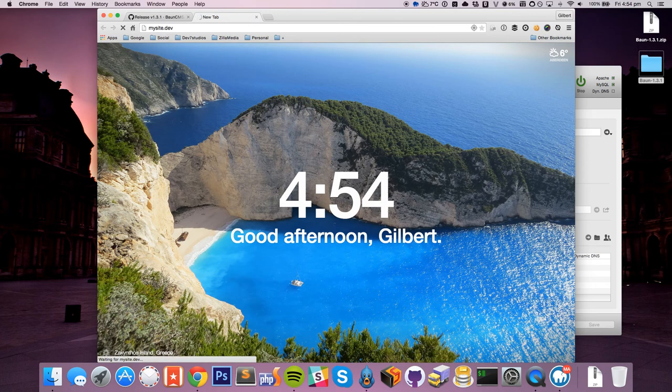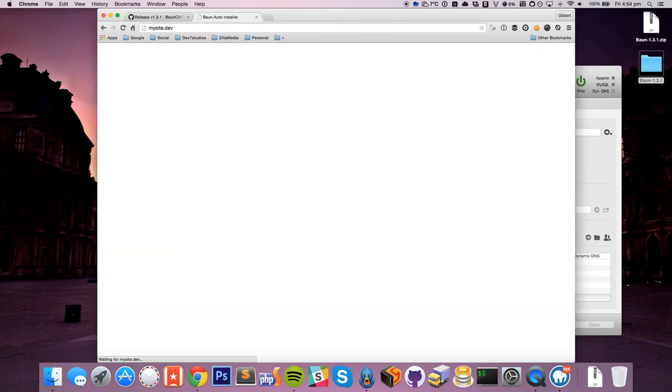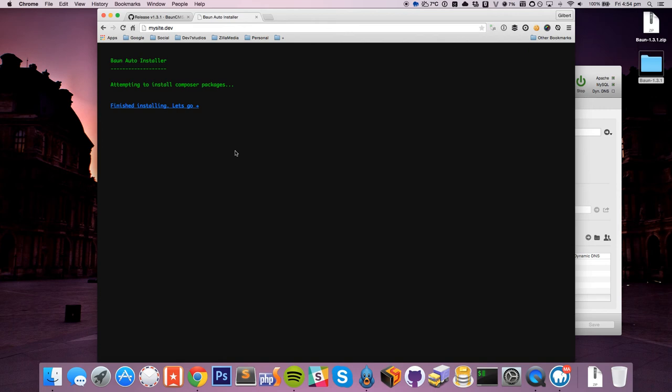So just to explain what's happening here, is that Bon's running through its auto-install process. So the very first time you run Bon, it'll actually try to install the composer packages that it needs automatically. And that means that if you don't have SSH access to your server somewhere, you should be able to do this. And it'll do it all for you, and you don't have to run any command line yourself.